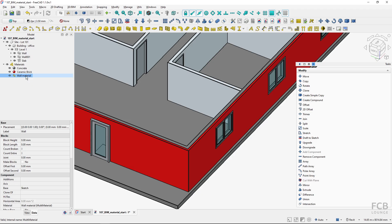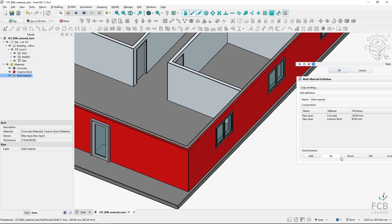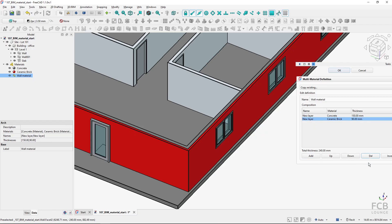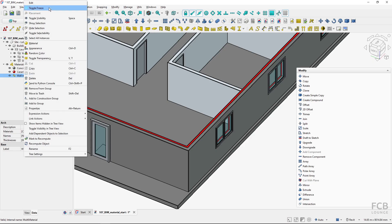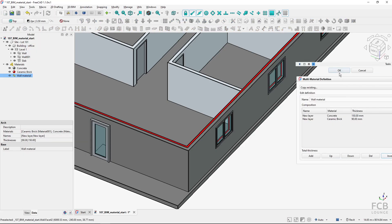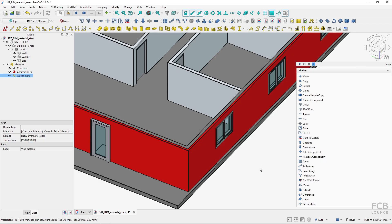In edit mode of the multi-material, I have a few options: I can delete a layer by selecting it and hitting delete, I can invert the layers, or I can move a layer up or down. If I move the ceramic brick layer up and hit OK, the order of the layers changes. I'll invert them back since the previous order was correct. That's the multi-material used for a layered wall.